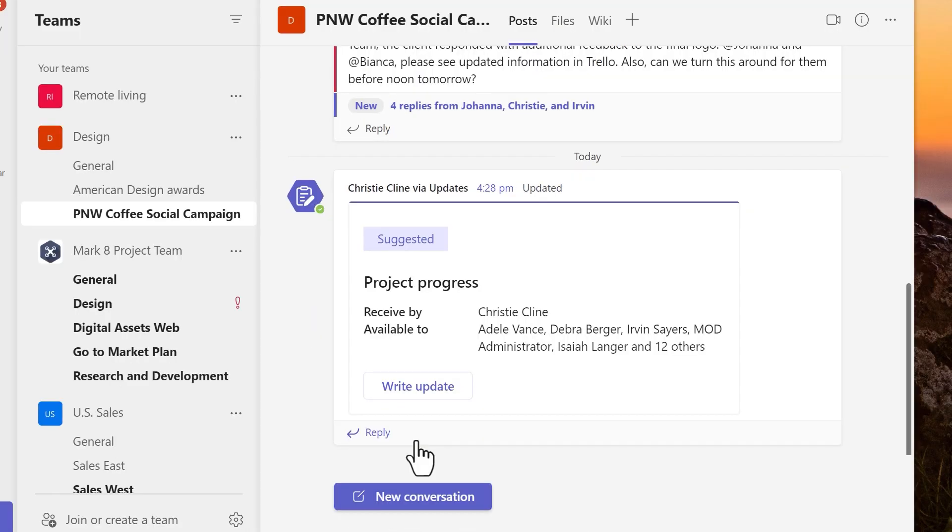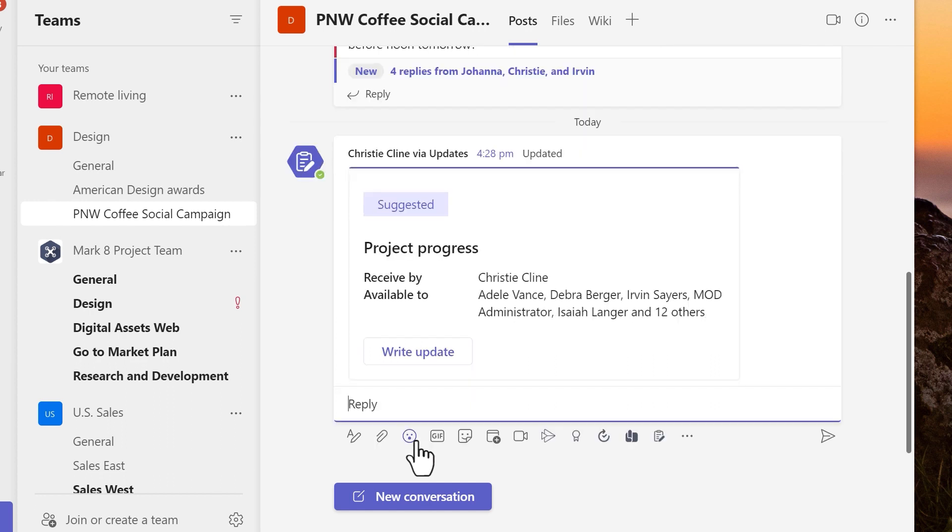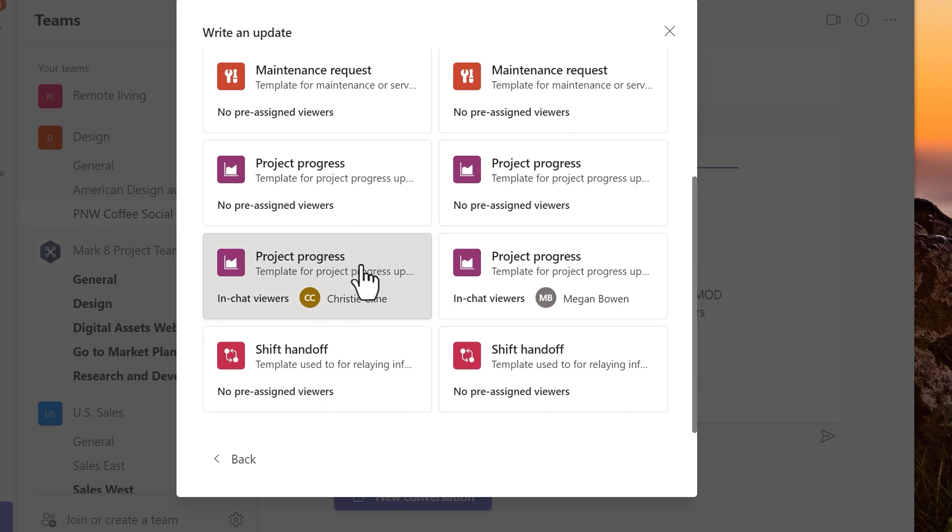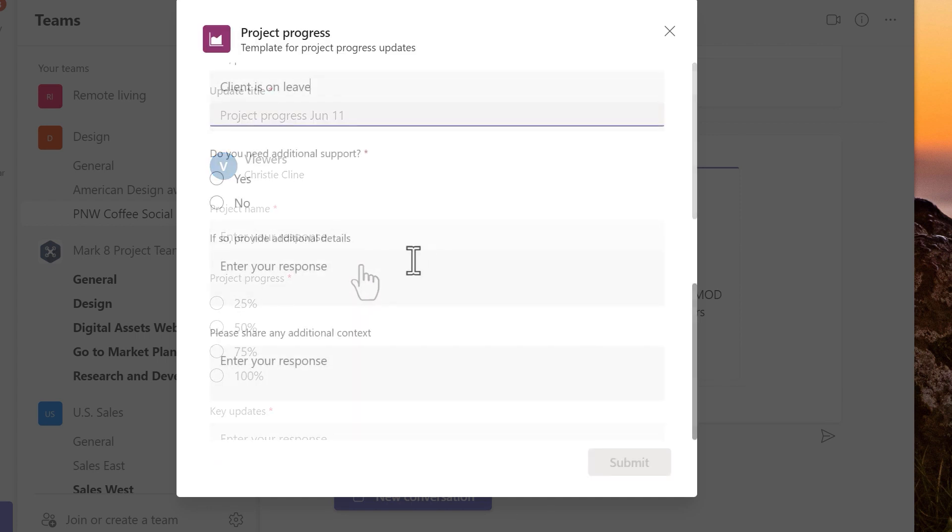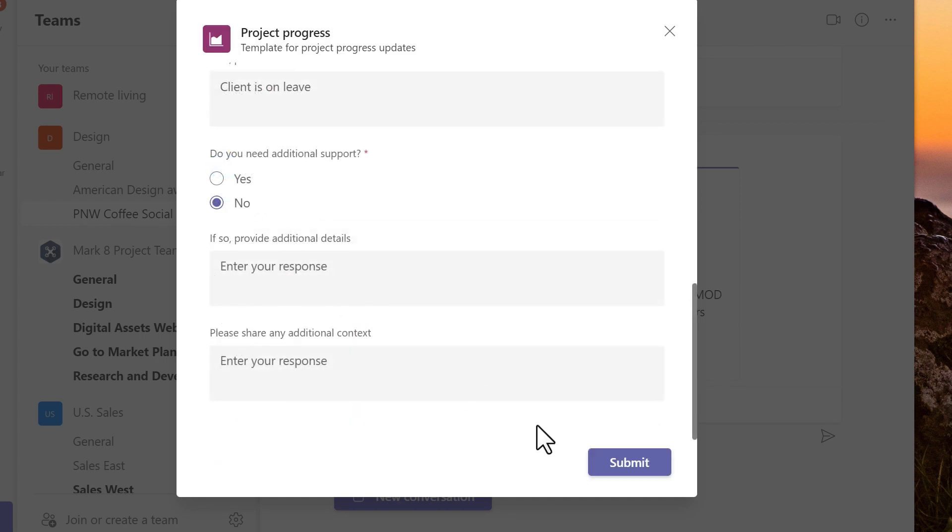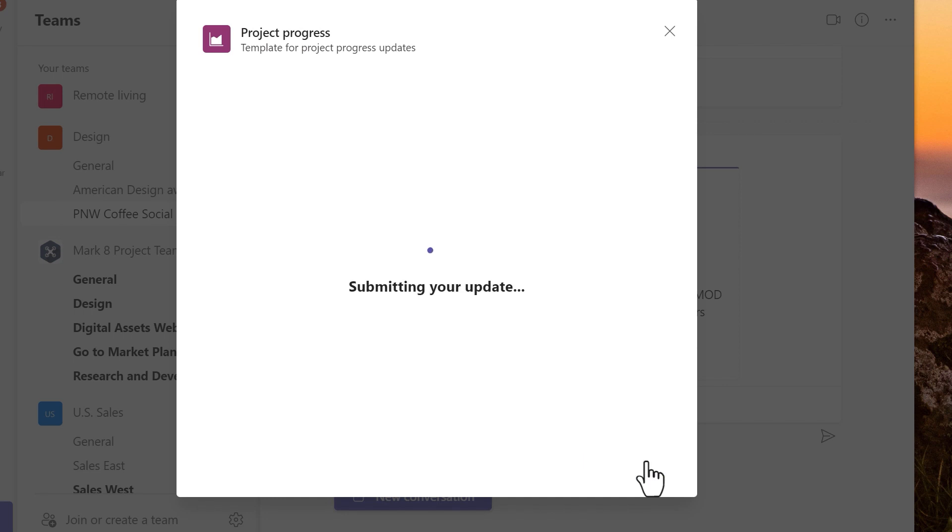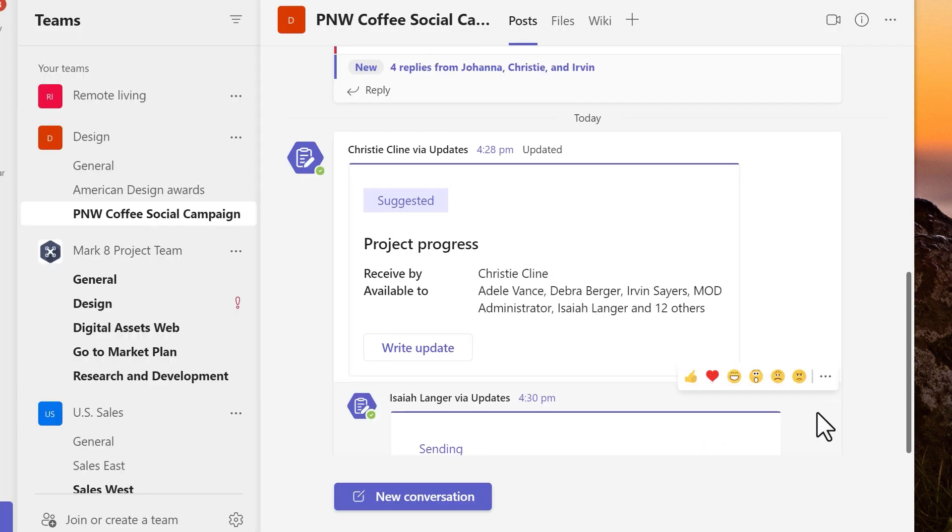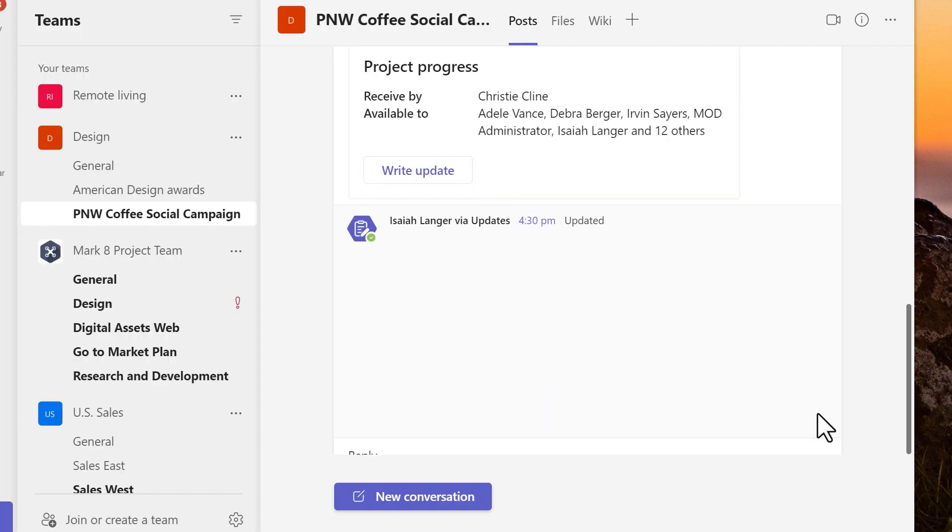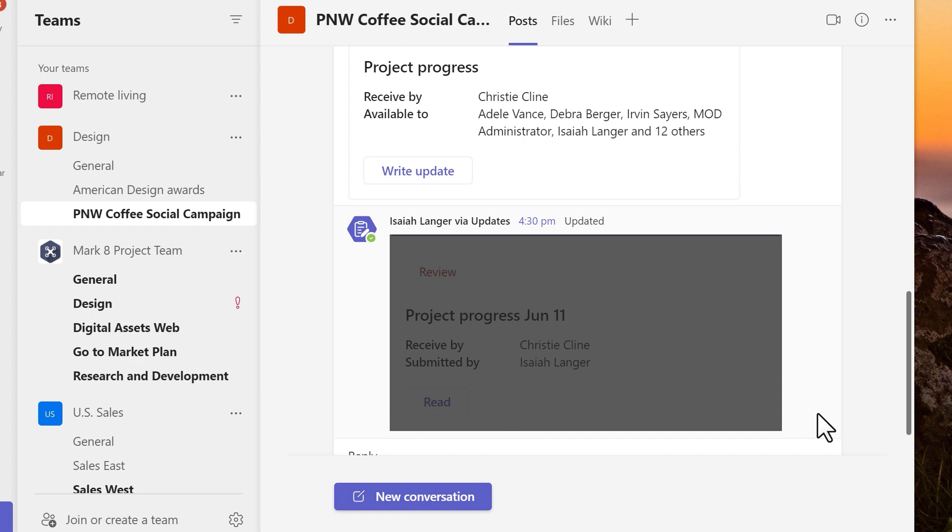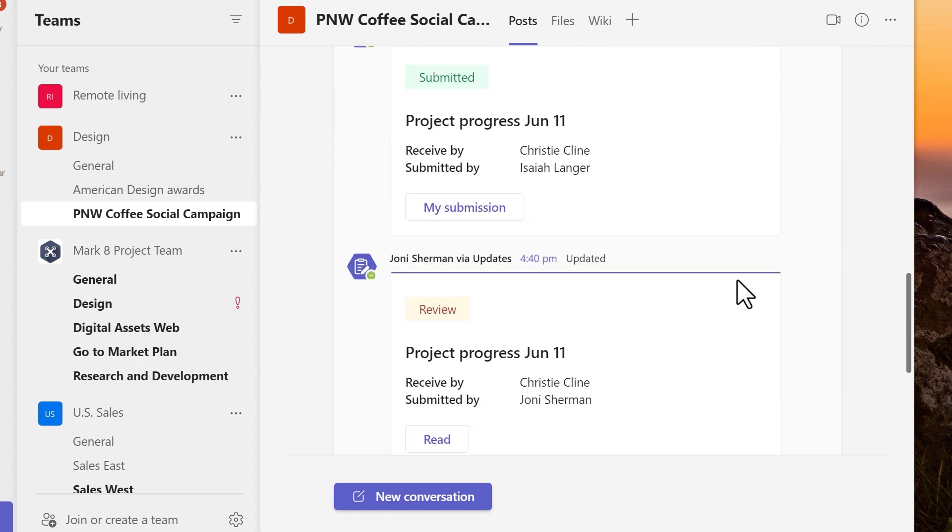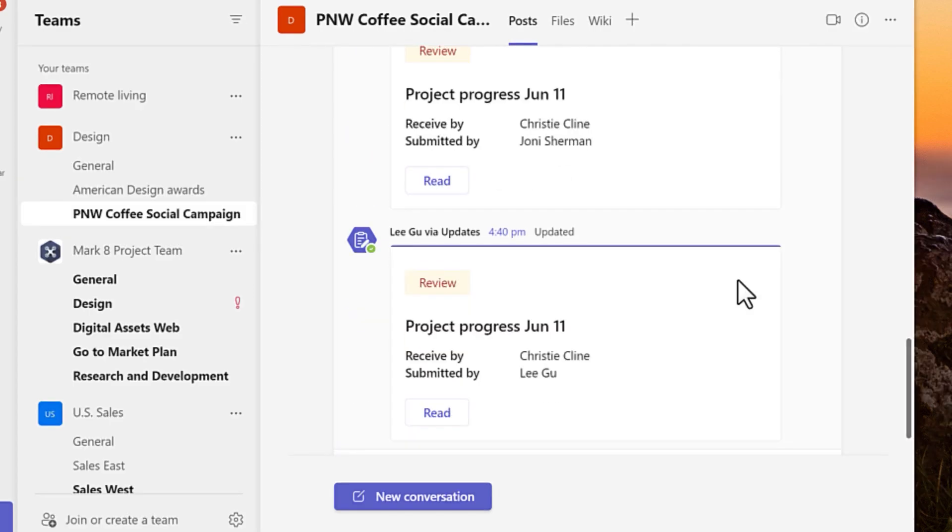I reply to the conversation using the updates messaging app and choose the scheduled update from the project manager. I fill out the form and submit it. My update appears as a card in the conversation thread and then other team members add their updates to the conversation.